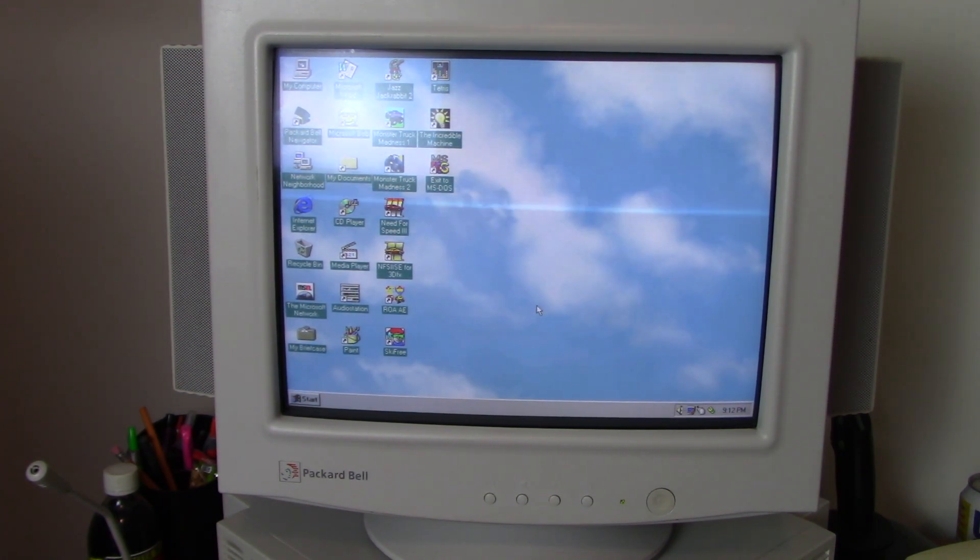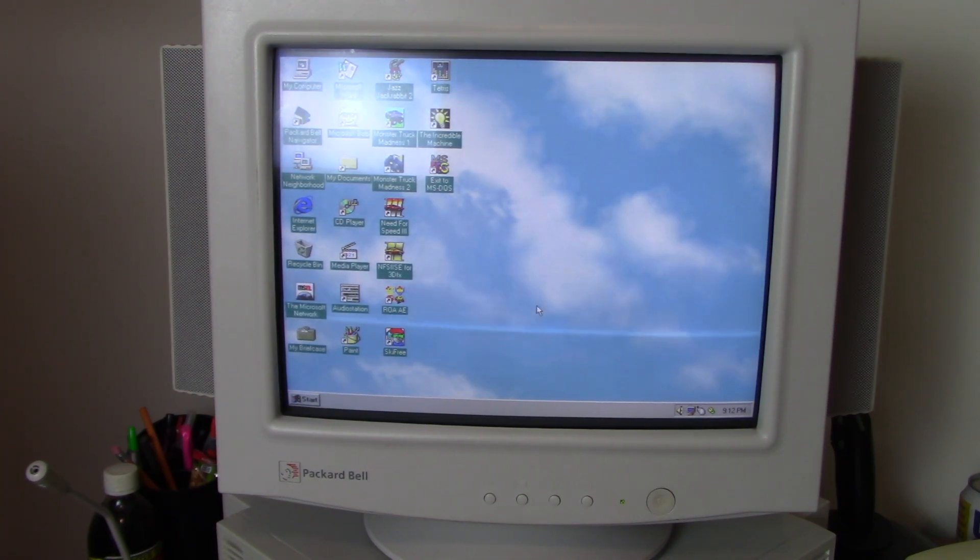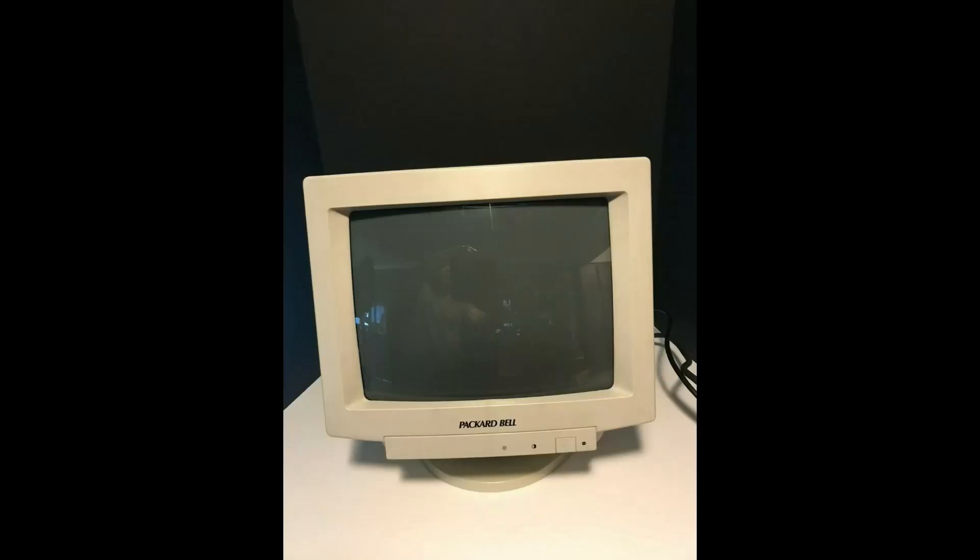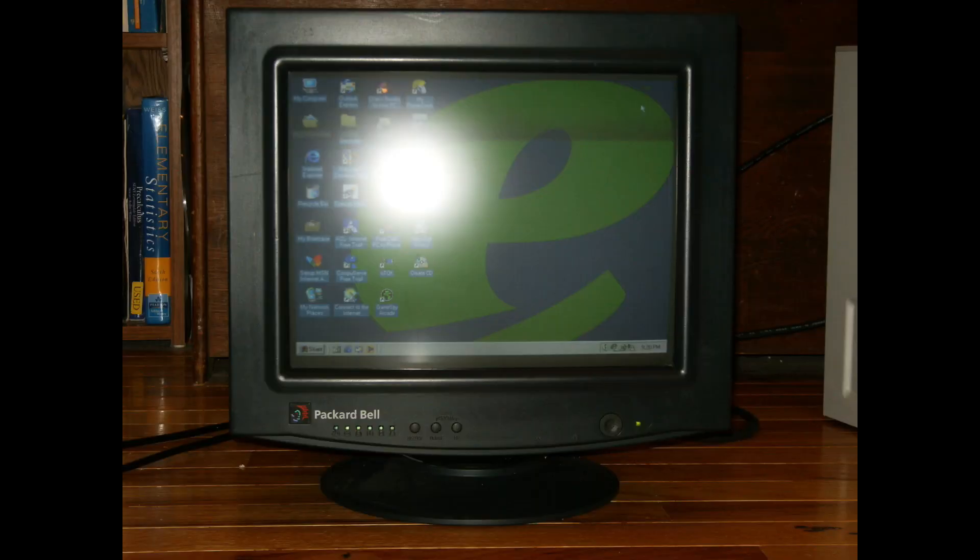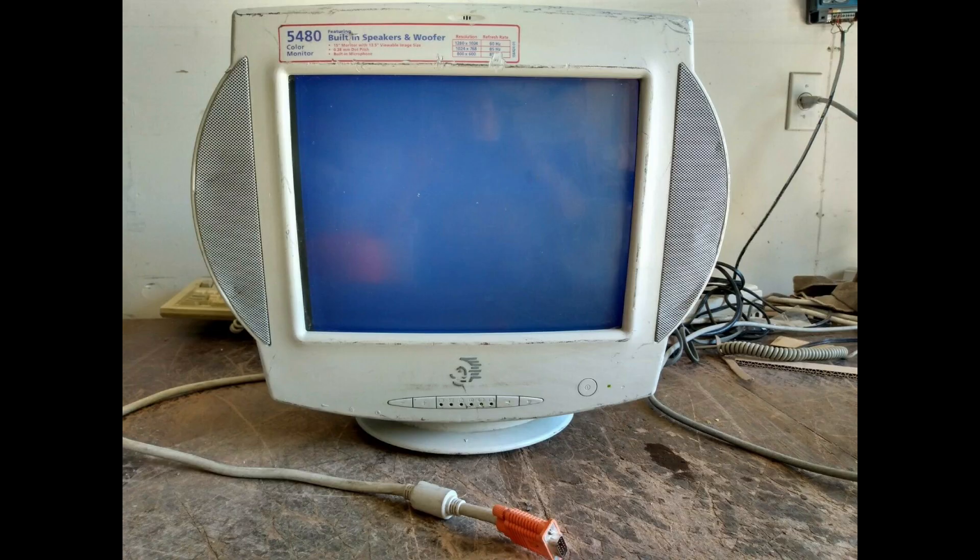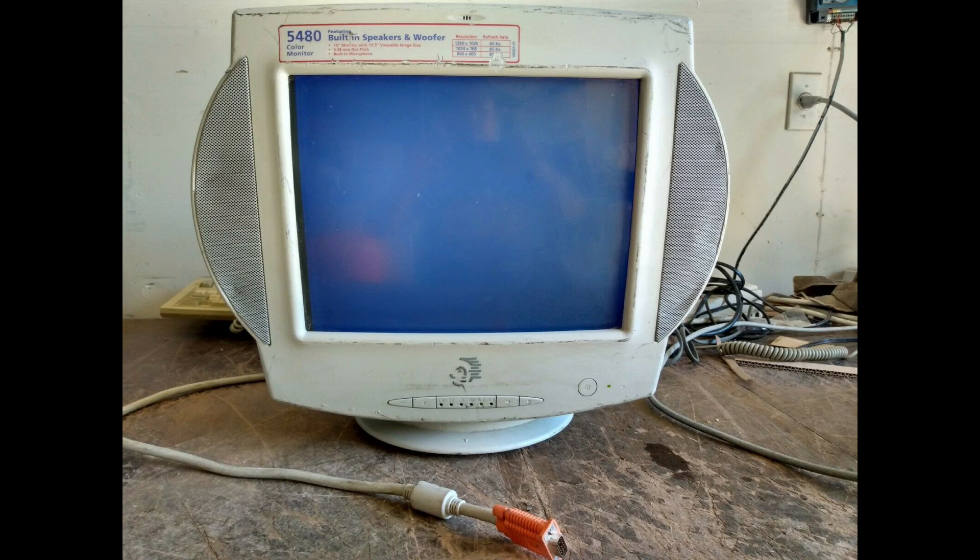So those are the three main monitors that you could have gotten back in the mid-90s for your Packard Bell computer. There are several other Packard Bell monitors that were available, but I do not currently own. There was this older model monitor from the early 90s used up until 1994 when Packard Bell changed its logo. You'll see this one used on a lot of 386 and later 486 models. There was also the very rare black Packard Bell monitor that went with a matching black Packard Bell computer, both of which are very rare. And finally, there was this model introduced sometime in the late 90s with quite a very interesting design. Unfortunately, I have never seen any of these monitors in person.